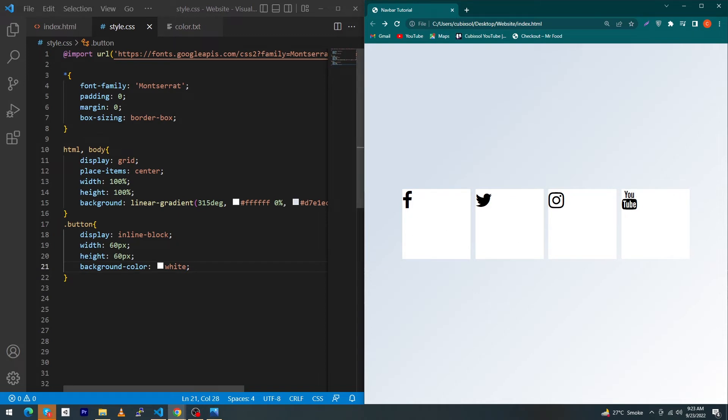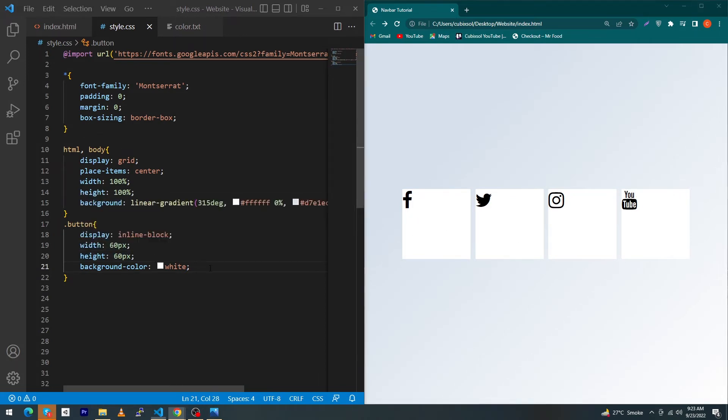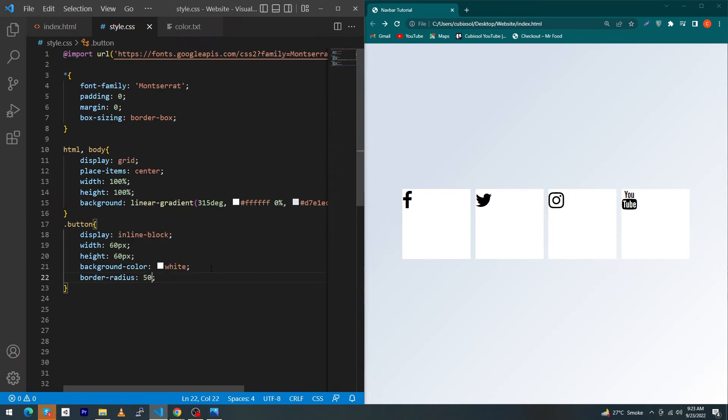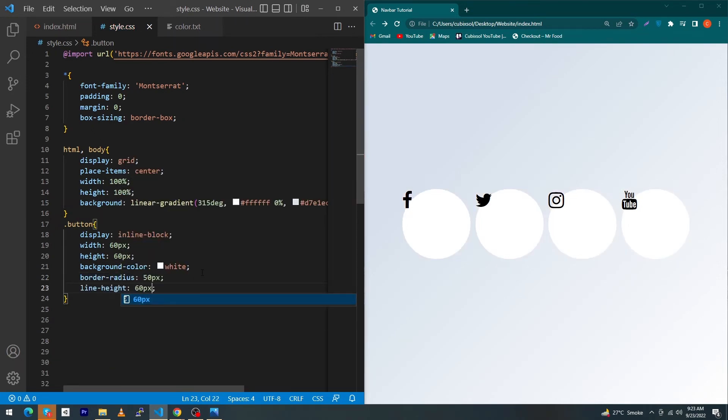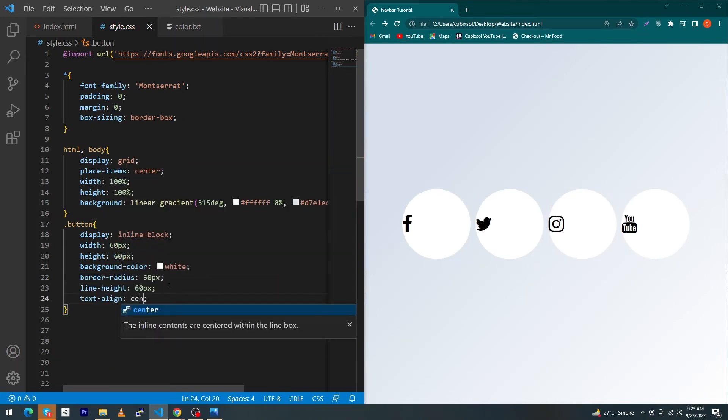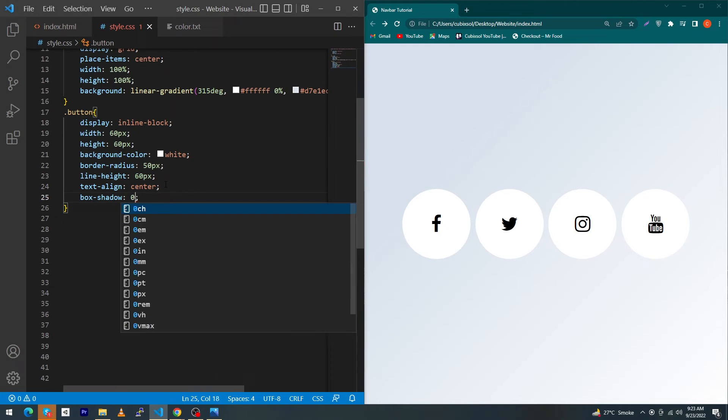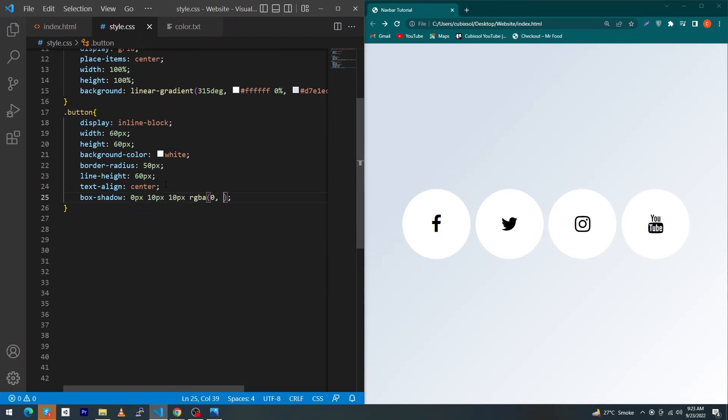Border-radius 50 pixel, line-height 60 pixel, text-align center, box-shadow 0 pixel 10 pixel 10 pixel and rgba, and type here zero three times with comma.